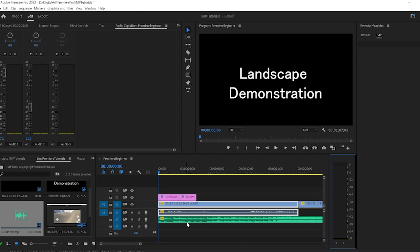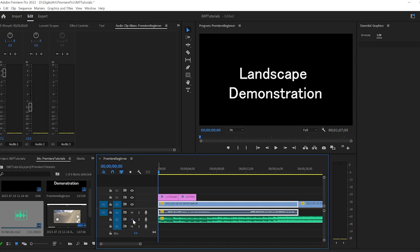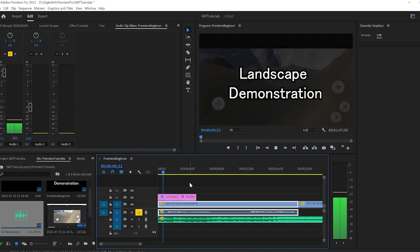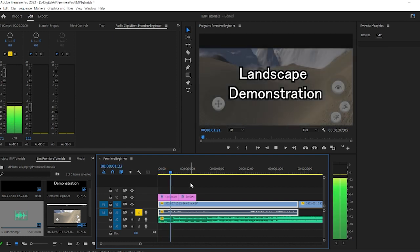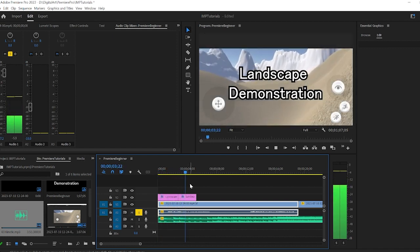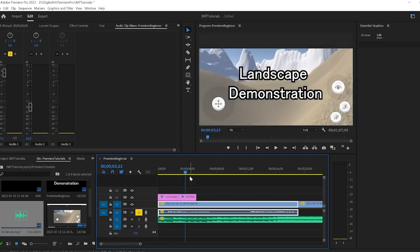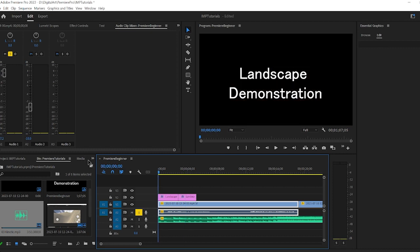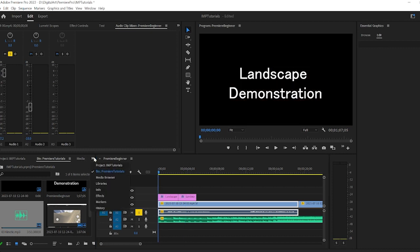If we wanted to hear what the vocals sounded like without this audio track, we could go ahead and mute it. We could also hit solo. That'll actually just play the one audio track I have selected. I have a lot of hum in that track.